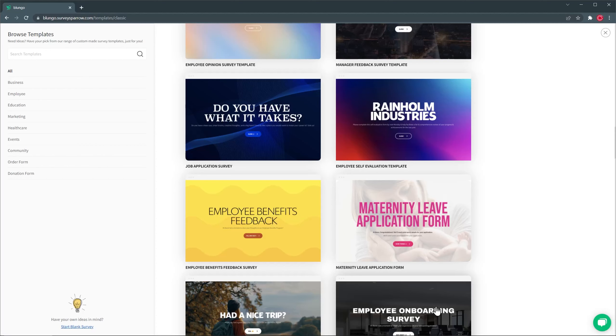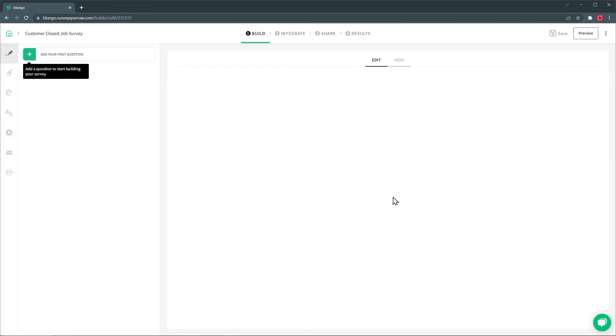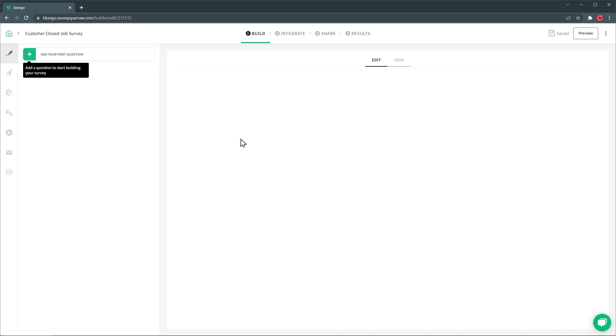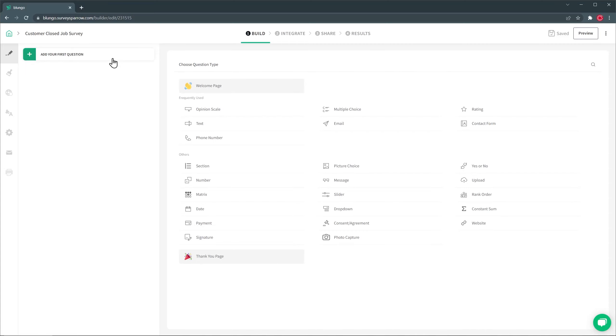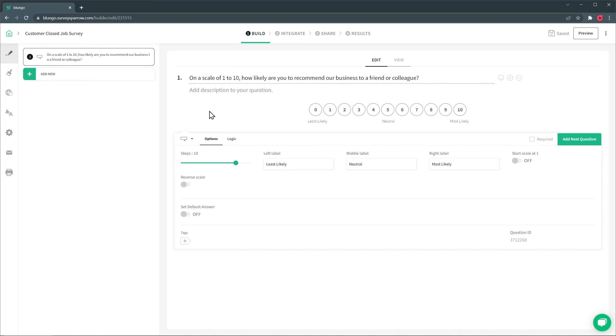But for this example, I'm going to start a blank survey. So I'm just going to click here on this button, and I'm going to add a title, and now I'm going to click on Create Survey. This brings us to the builder where we can add all the questions we need. So I'm going to click here, add your first question, and then we're going to add this one, Opinion Scale. This is the typical question that's going to give you a score from 0 to 10. So let's add a title, and then we're going to click here, it says Required, and we're going to start a scale at 1.